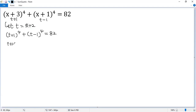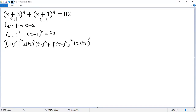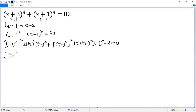We write the first term as (t plus 1) squared, then squared. The second term is (t minus 1) squared, then squared. Then we want to create a perfect square using a squared plus b squared minus 2ab. So we subtract 2 times (t plus 1) squared times (t minus 1) squared, then add that term back to maintain balance.